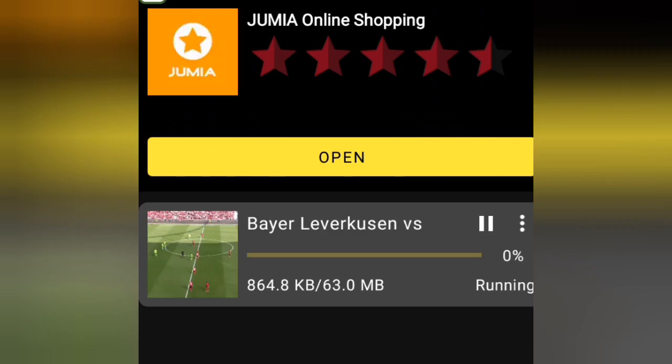That's it. You've successfully downloaded a football video without copyright issues.